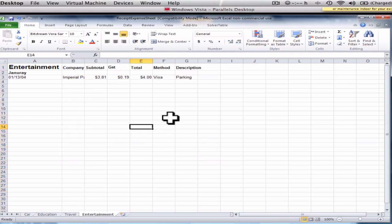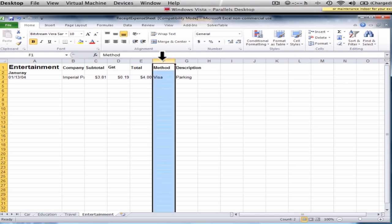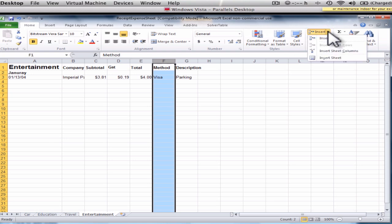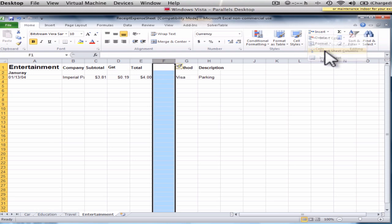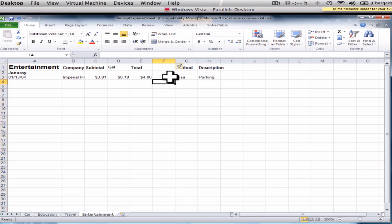So right in here, I'm going to click on the F field. And I'm going to add a column. So I click up here, insert sheet columns. So it makes an extra column for me here. And then I'm going to call this tip.